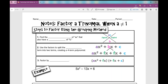Let's get started on your notes over factoring a quadratic trinomial when the a value is not one. The standard form of a quadratic trinomial looks like this: ax squared plus bx plus c. We're going to be using this method when the a value is not one — a number other than one. There are multiple ways to factor a trinomial when a is not one, and I think it's a good idea to learn all of them. This is just another option: it's the grouping method.